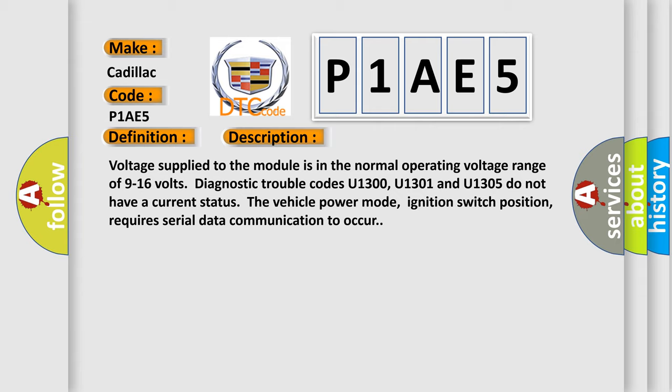Diagnostic trouble codes U1300, U1301, and U1305 do not have a current status. The vehicle power mode, ignition switch position, requires serial data communication to occur.